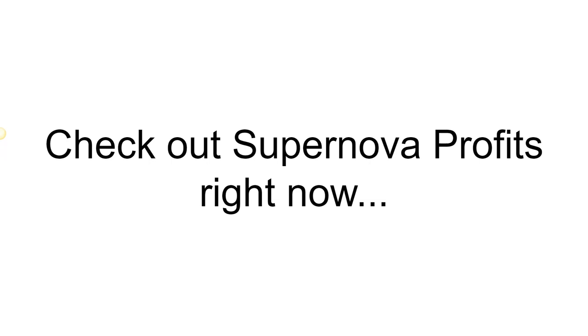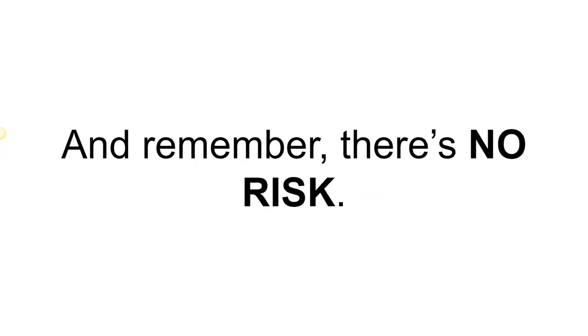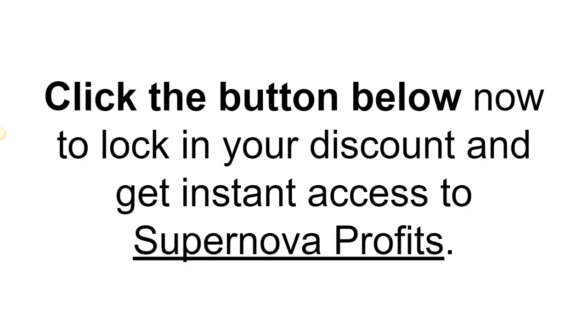Check out Supernova Profits right now. And remember, there's no risk. Click the button below now to lock in your discount and get instant access to Supernova Profits.